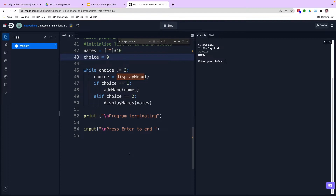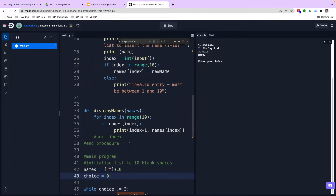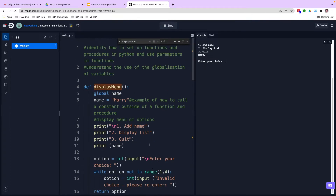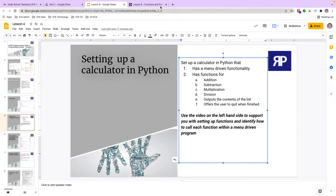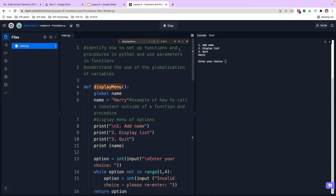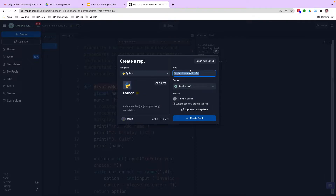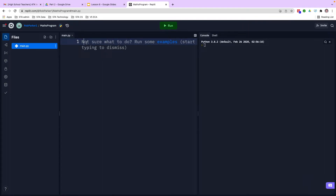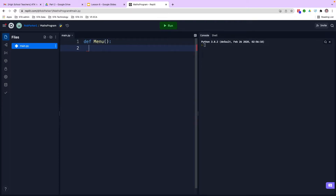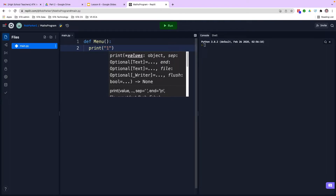Hopefully that is at least partially clear and you understand what I've explained about def functions and procedures. Now you are going to use the information from this program and set up a program which allows us to do some maths. I'm going to help you get started — let's go to create new REPL and we're going to call this 'maths program' and create a REPL. We firstly need to create a def function or procedure, so I'm going to say def and call this menu.